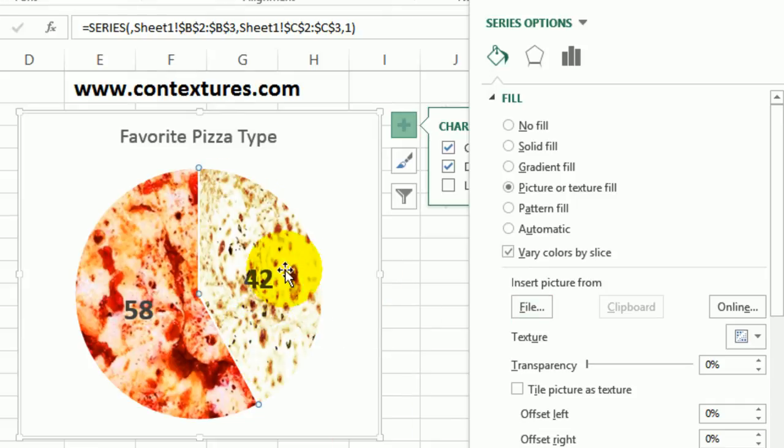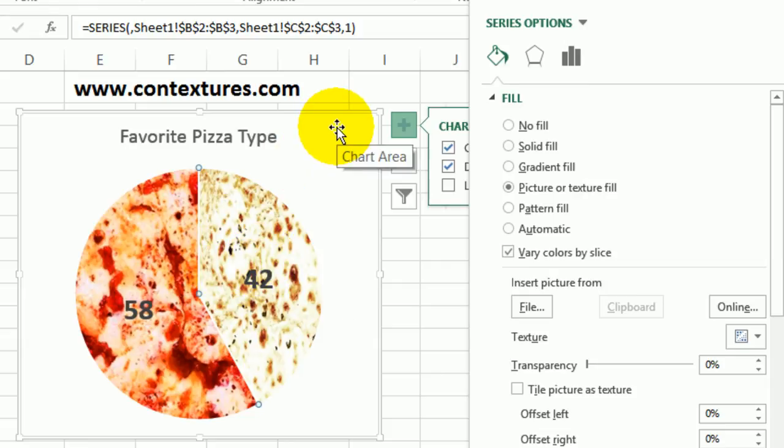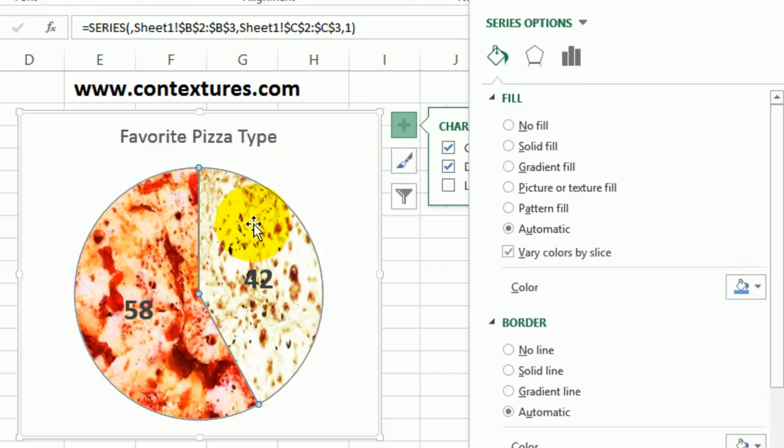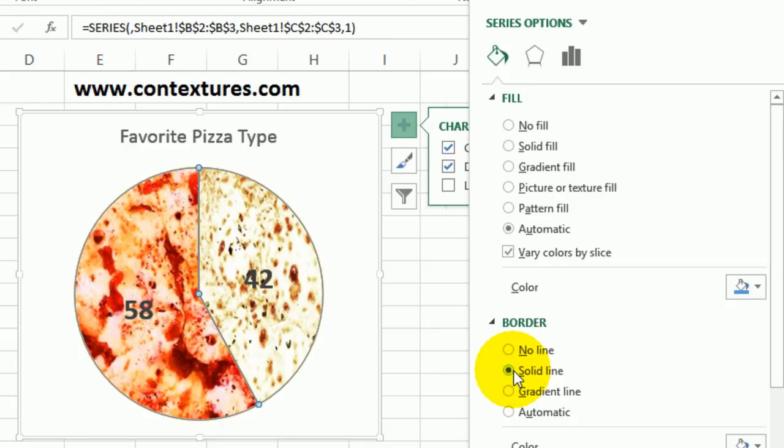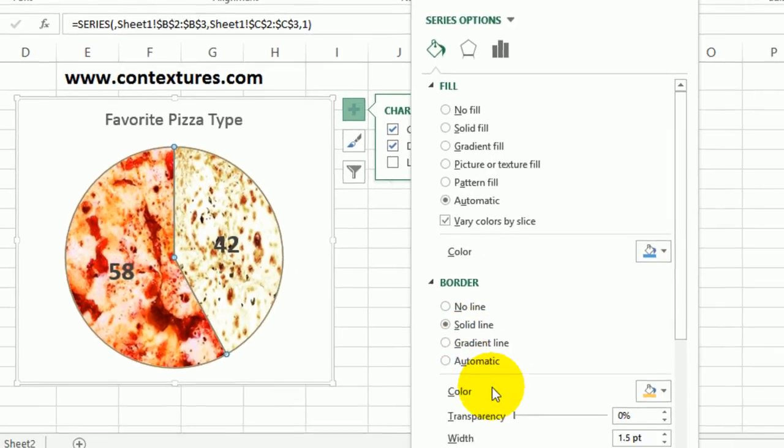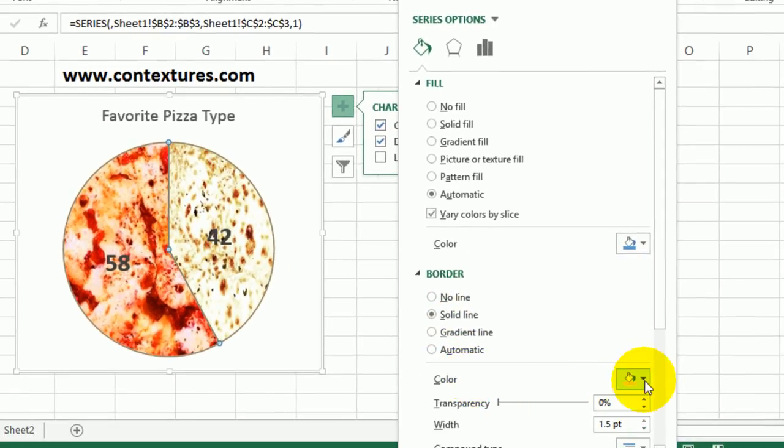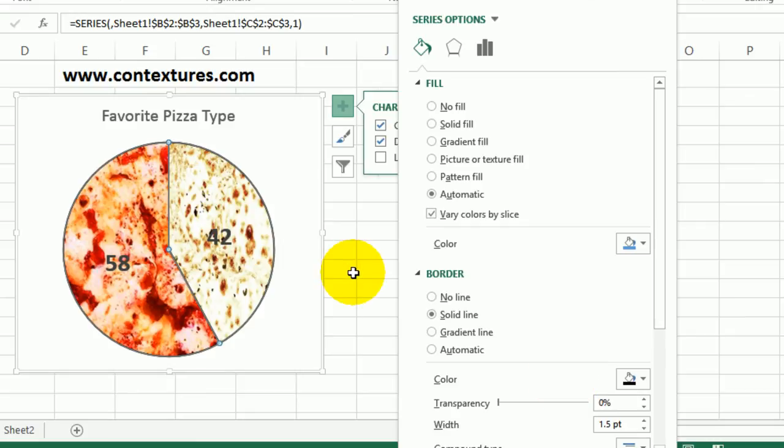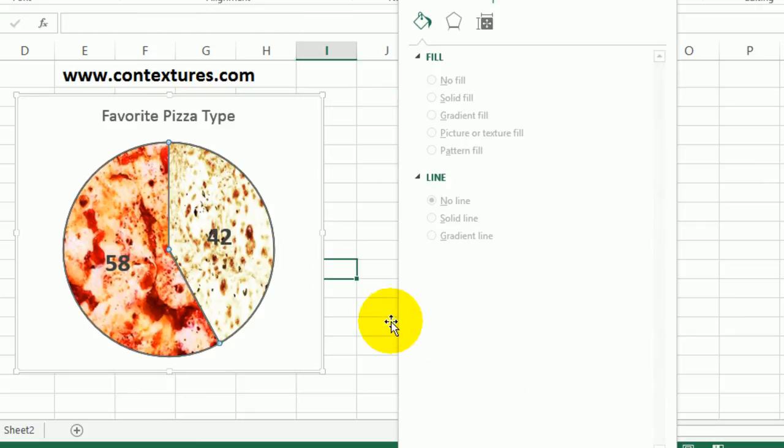The final thing I'll do here is put a border around the pie. So I'm going to click away from the slice and then go back and click the pie. Again on this bucket I'm going down to Borders and I'll put a solid line. I can pick a color - I'll pick black. I click away.